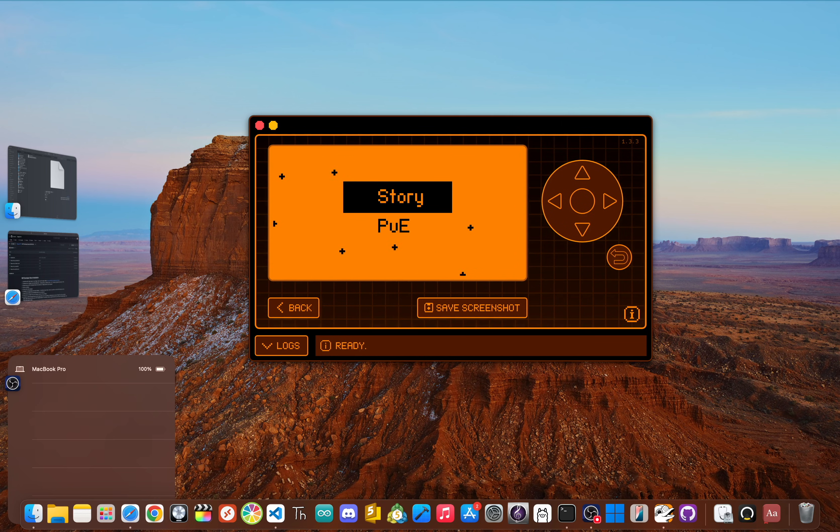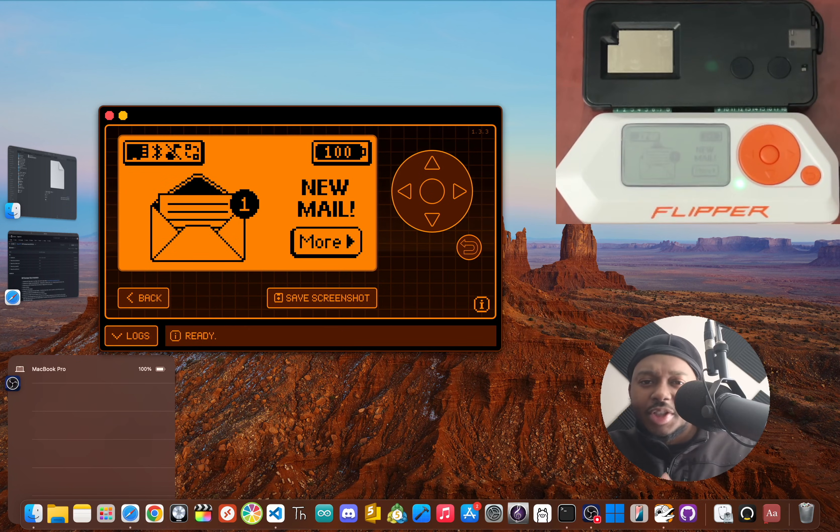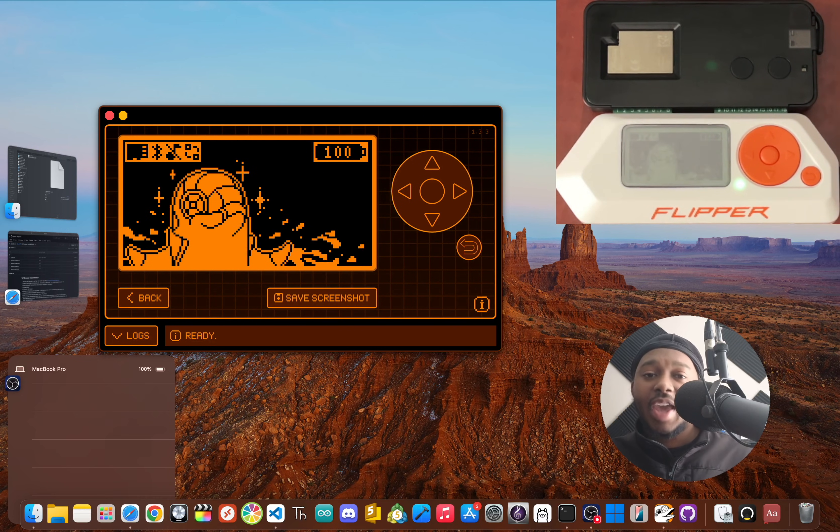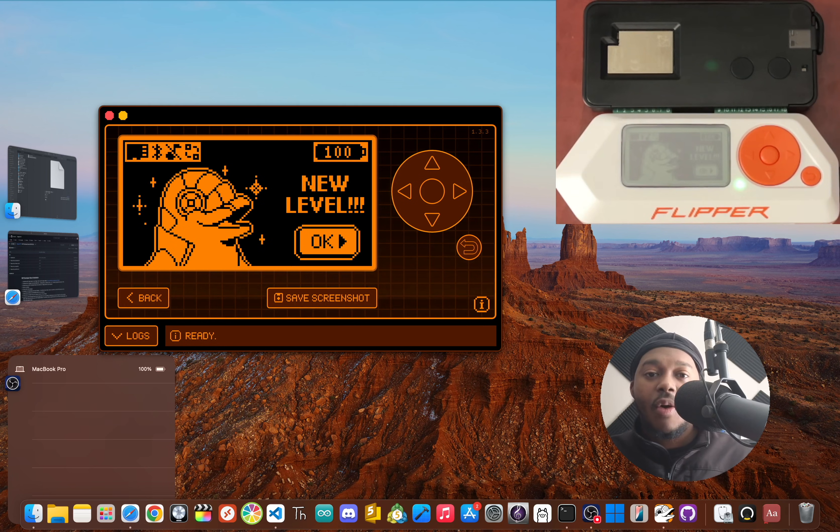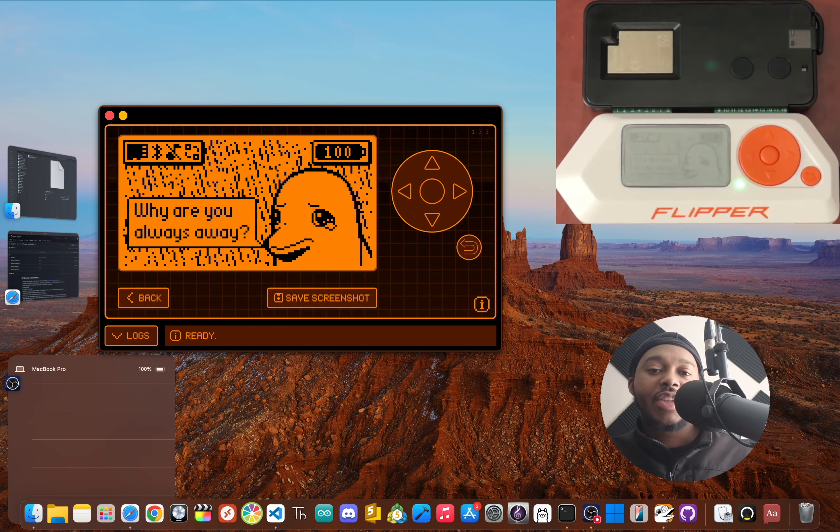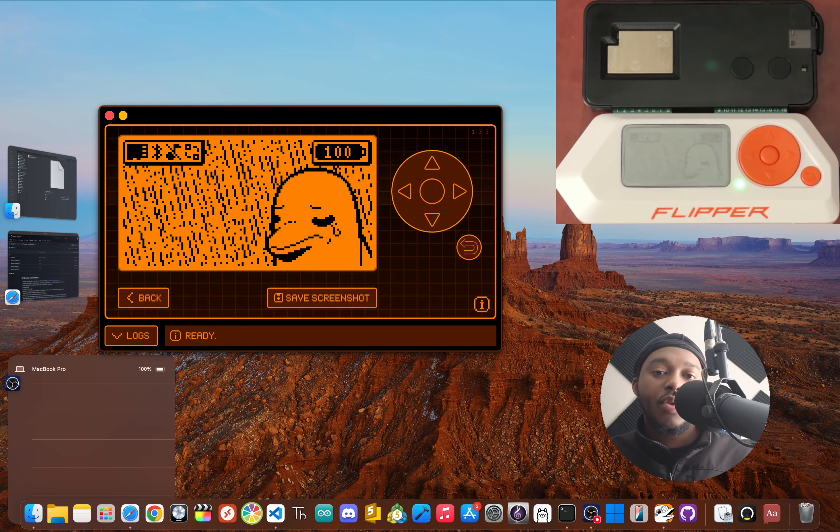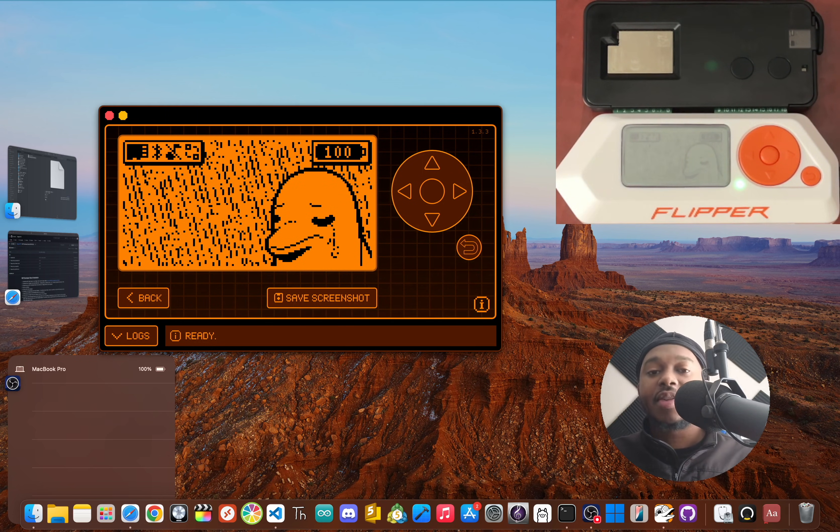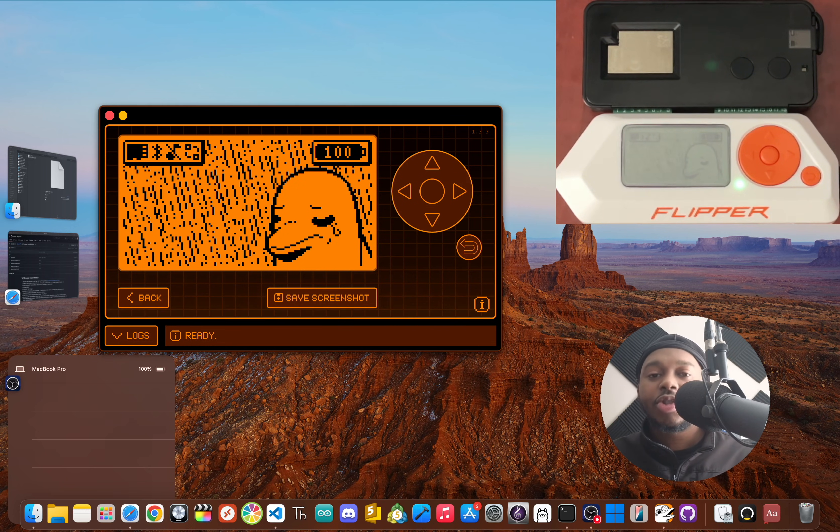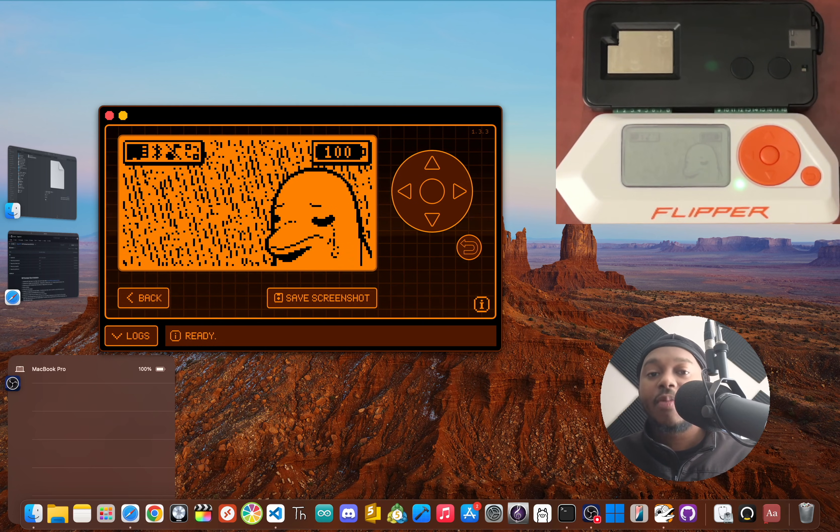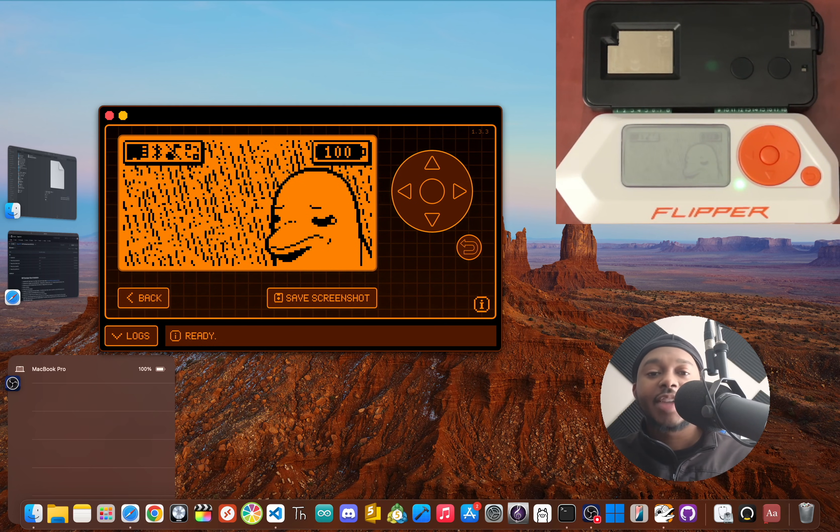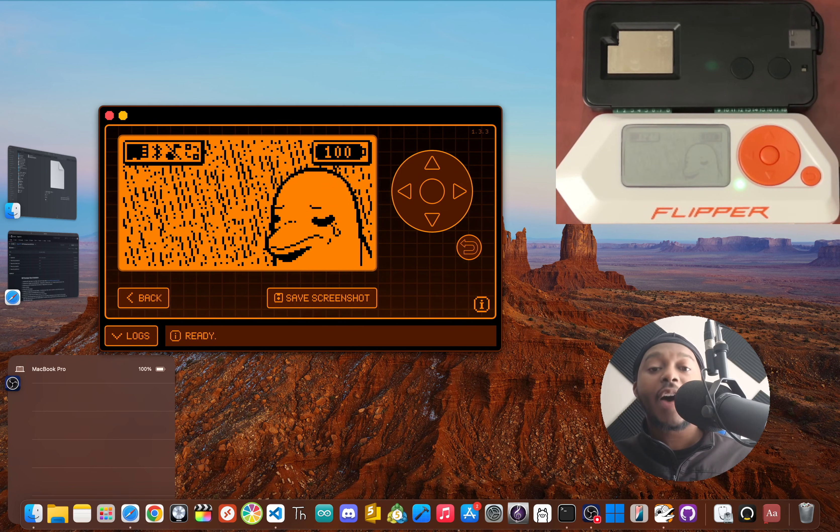So there you go. We've taken a standard offline Flipper Zero and turned it into a gateway to a hidden online community. By flashing the Wi-Fi dev board with Flipper HTTP, you've unlocked a totally new dimension for this device. You're now on Flip Social, a social network built by and for the community. This project is a perfect example of what makes the Flipper Zero so awesome—we aren't just using a tool, we are literally building a network on top of it to connect with each other.